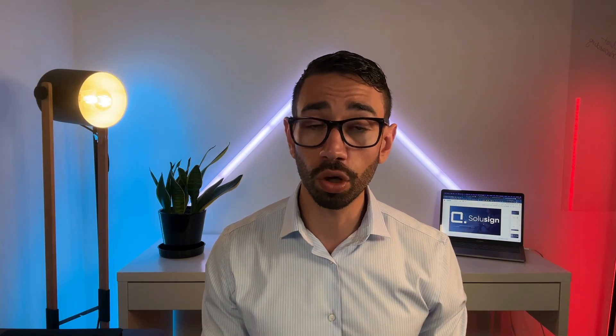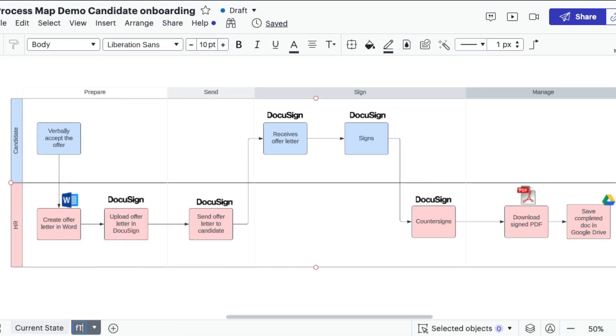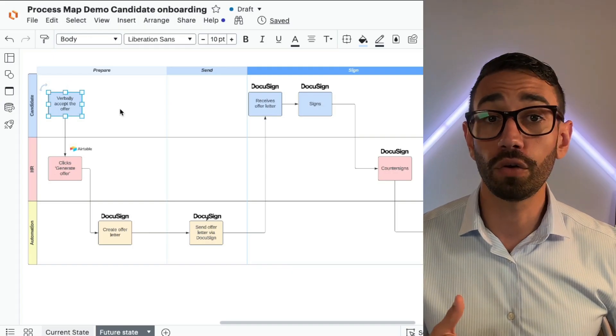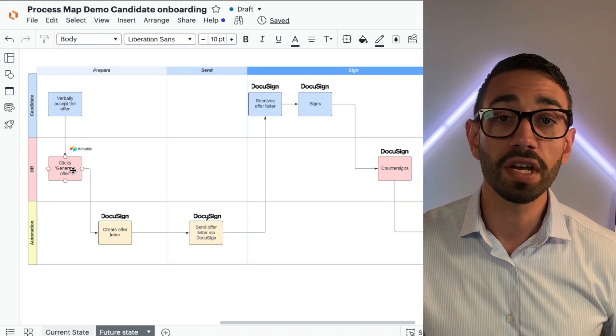Once you determine which software you'll be using to automate your workflow, you'll want to duplicate the current state flowchart, call the duplicate 'future state,' and then replace manual steps with the automated steps. So your new process would normally look like this. First, the candidate still verbally accepts the offer — that doesn't change.